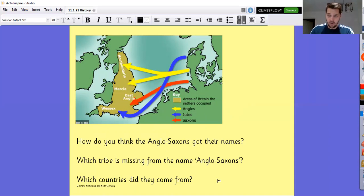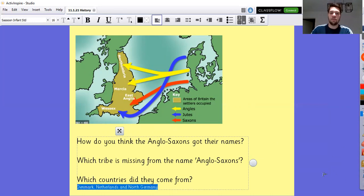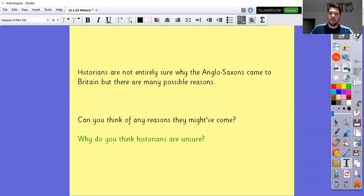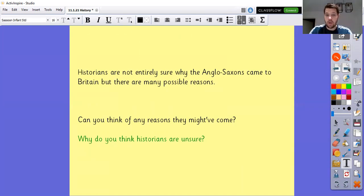And which countries did they come from? Hopefully you found that in your research, but predominantly Denmark. You can also see here - let me make this a bit bigger - the Netherlands and North Germany. However, historians don't actually know exactly why the Anglo-Saxons came to invade Britain, but there are lots of different reasons. Can you think of any reasons why people would have come from Scandinavia, the Netherlands or Germany to Britain? And why do you think historians are unsure? That's a bit of a challenge question.